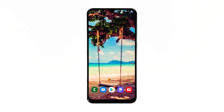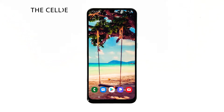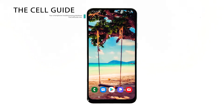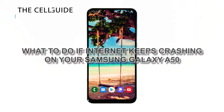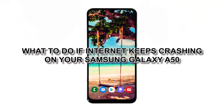The internet app is one of the core applications on your Samsung Galaxy A50, and when it crashes, the problem could be just with the app or the firmware itself. One thing is certain though, this problem is not really that serious and you may be able to fix it just by doing one or a couple of procedures. Hey guys, RJ here from thecellguide.com, and in this video I will be showing you what to do if internet keeps crashing on your Galaxy A50.